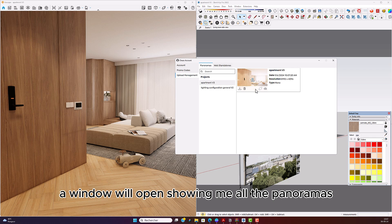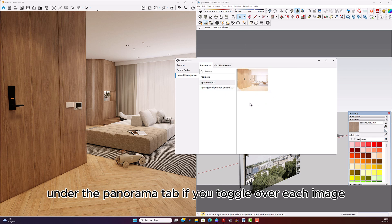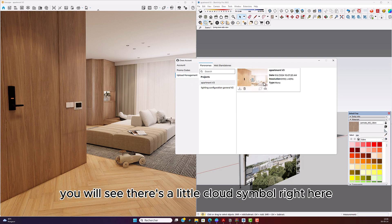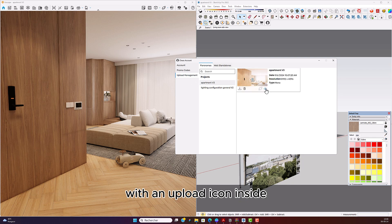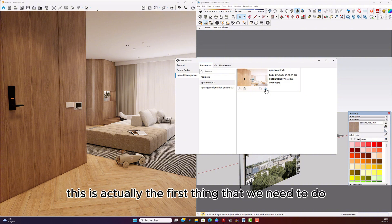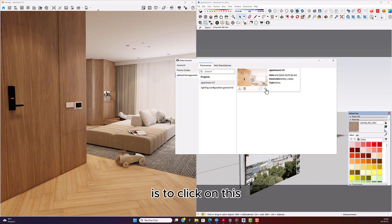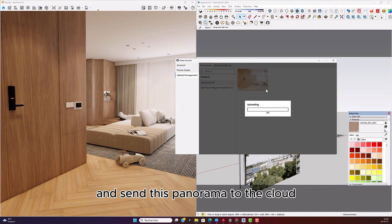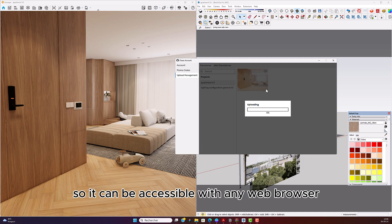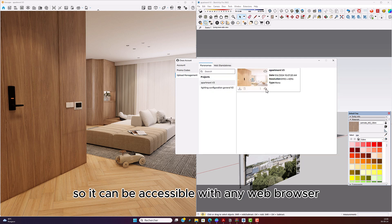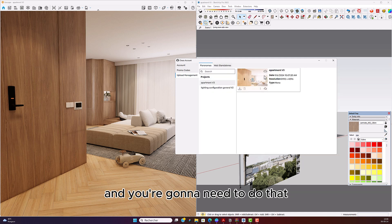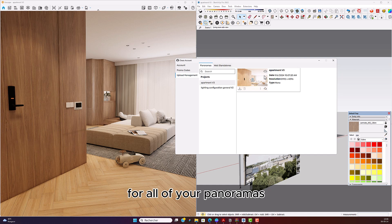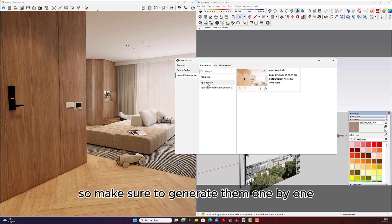A window will open showing me all the panoramas under the Panorama tab. If you toggle over each image, you will see there's a little cloud symbol with an upload icon inside. This is the first thing we need to do — click on this and send the panorama to the cloud so it can be accessible with any web browser. Make sure to do that for all of your panoramas, generating them one by one.